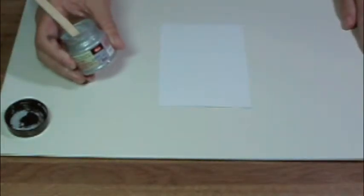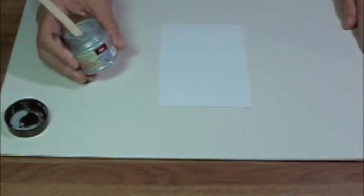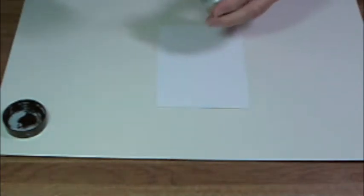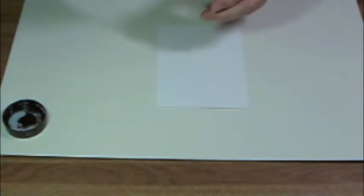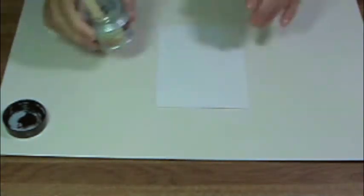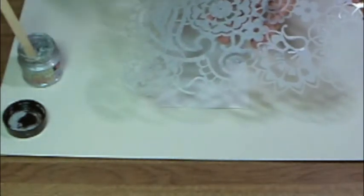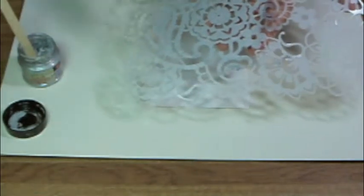Viva Decor's Embossing Cream is a wonderful product because you get the beauty of a shimmery metallic color without the mess of embossing powders. It's easy to stencil or use a texture tool to apply it to paper, wood, ceramics, or even terracotta.